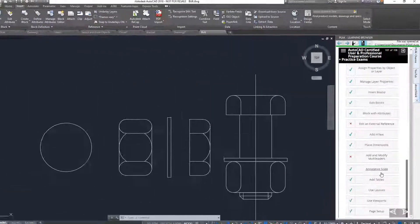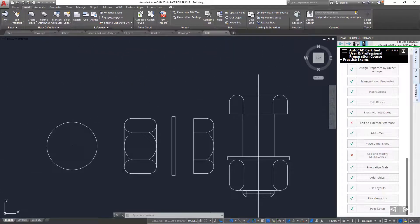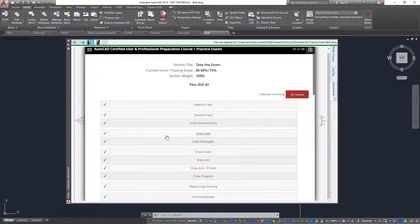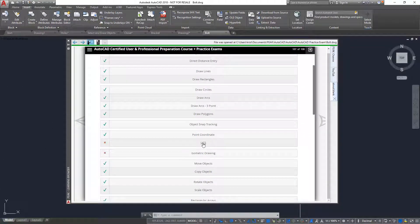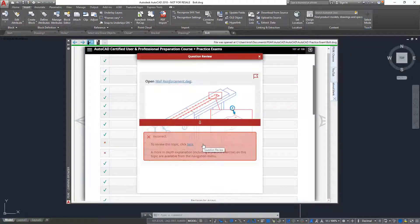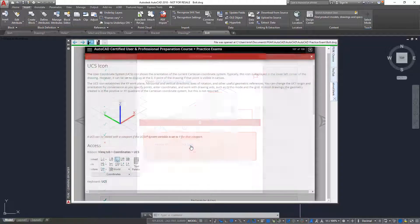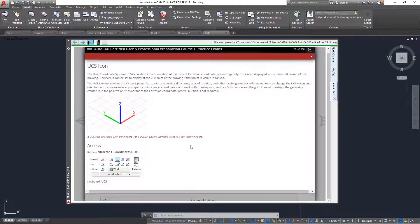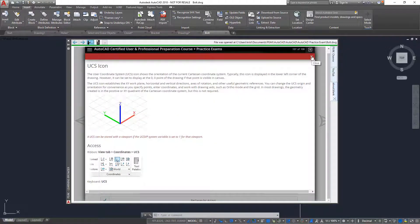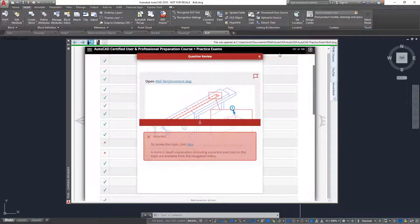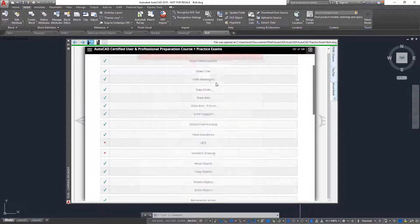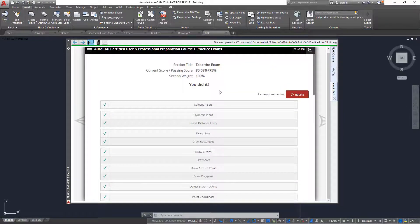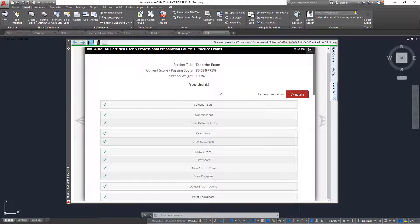Each question can also be reviewed by clicking the question link. If I am taking the exam from within one of Summit's certification guides, there is also additional content for each of the questions that I answered incorrectly available on the menu.